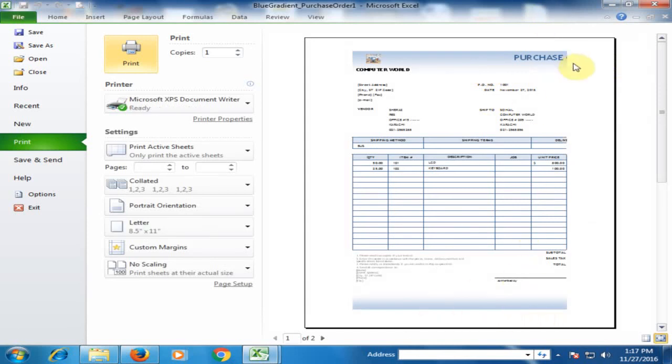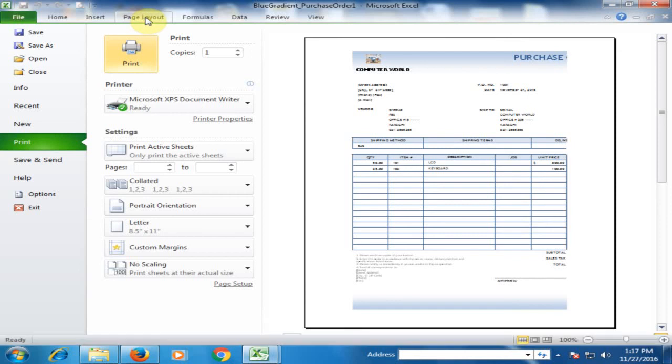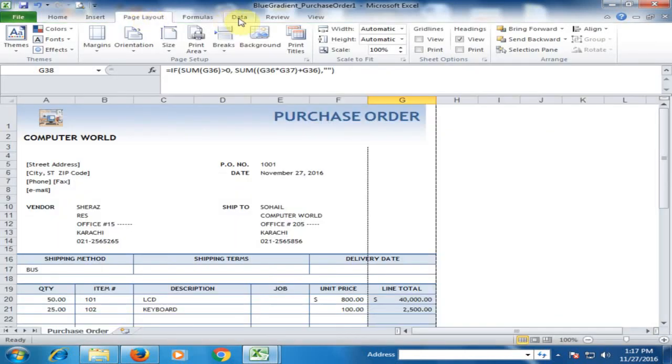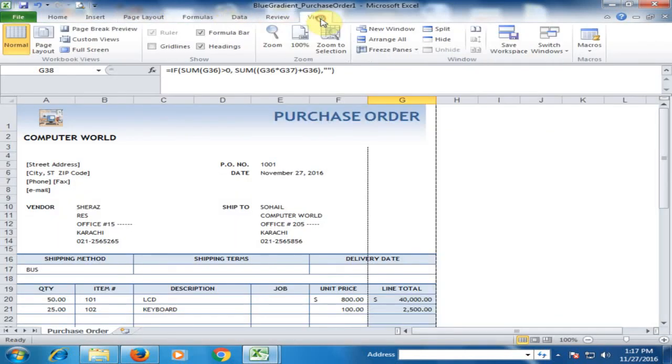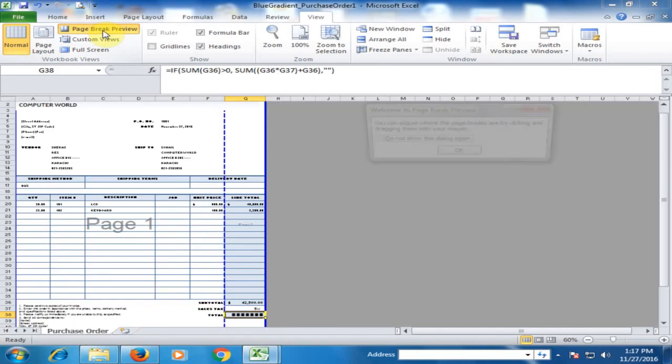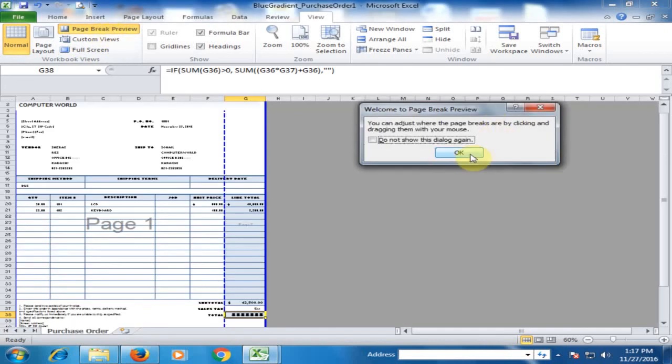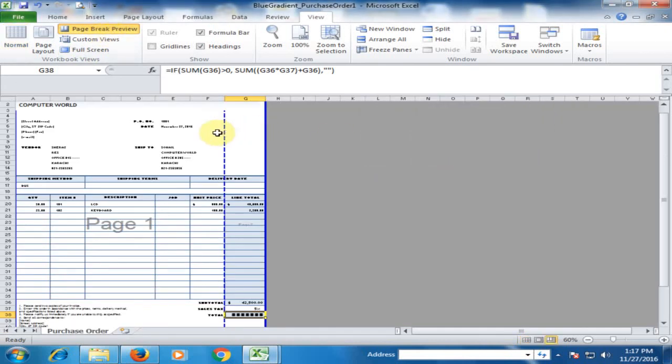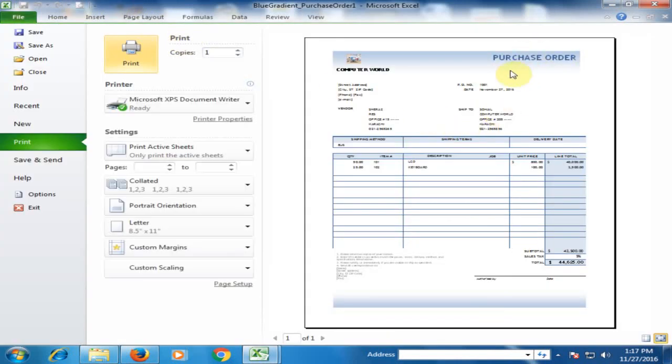There are some missing words here. Go to View and select Page Break Preview. Drag it to here, and now you can see the complete PO. You can print by clicking here.